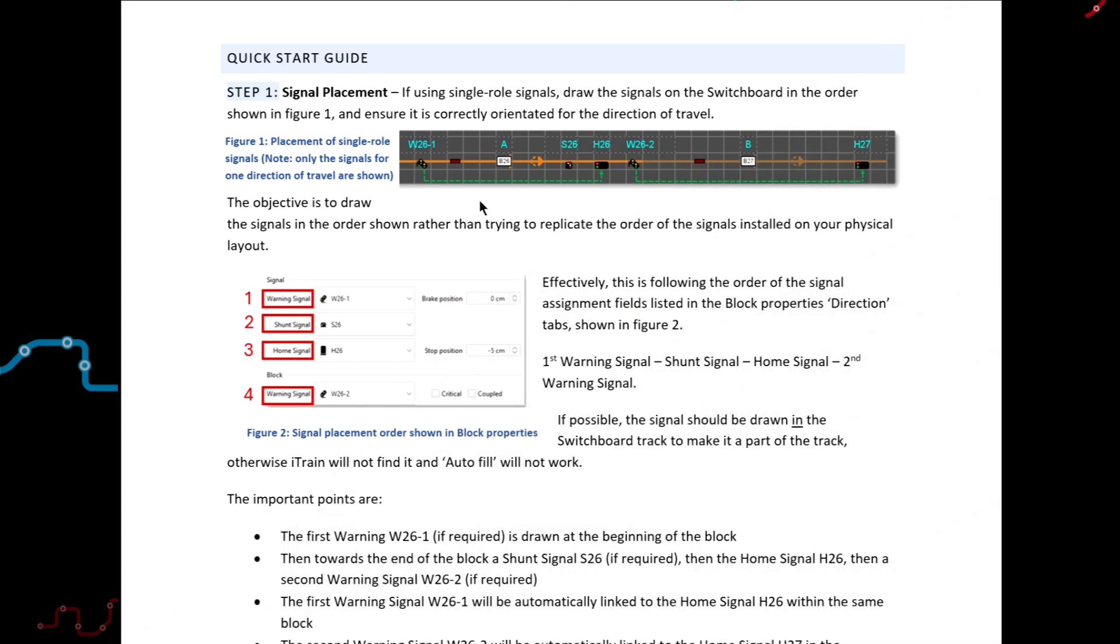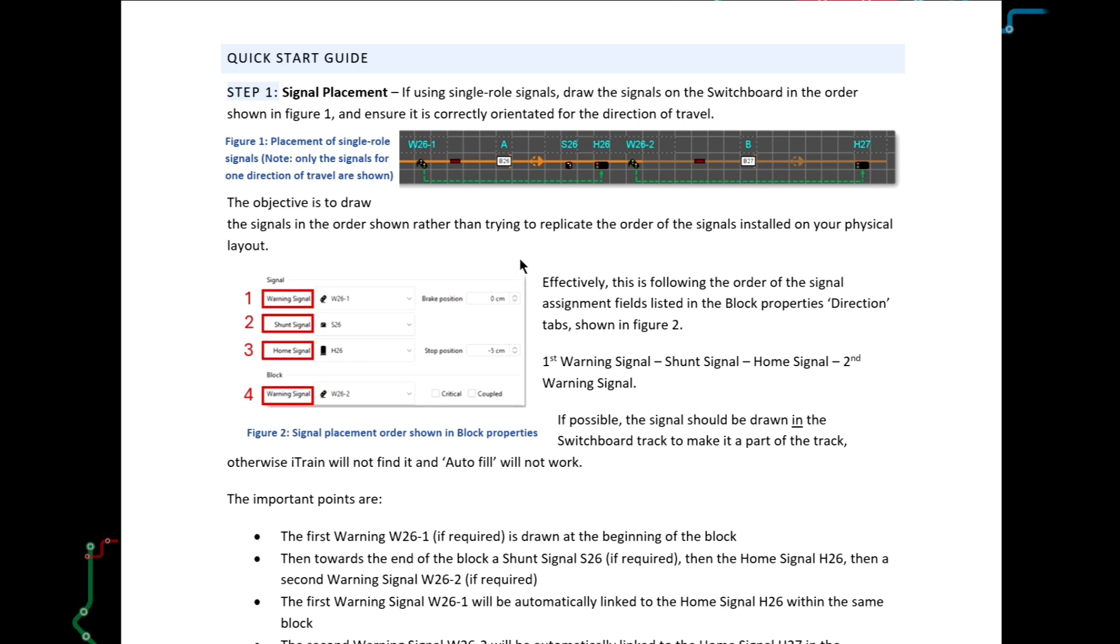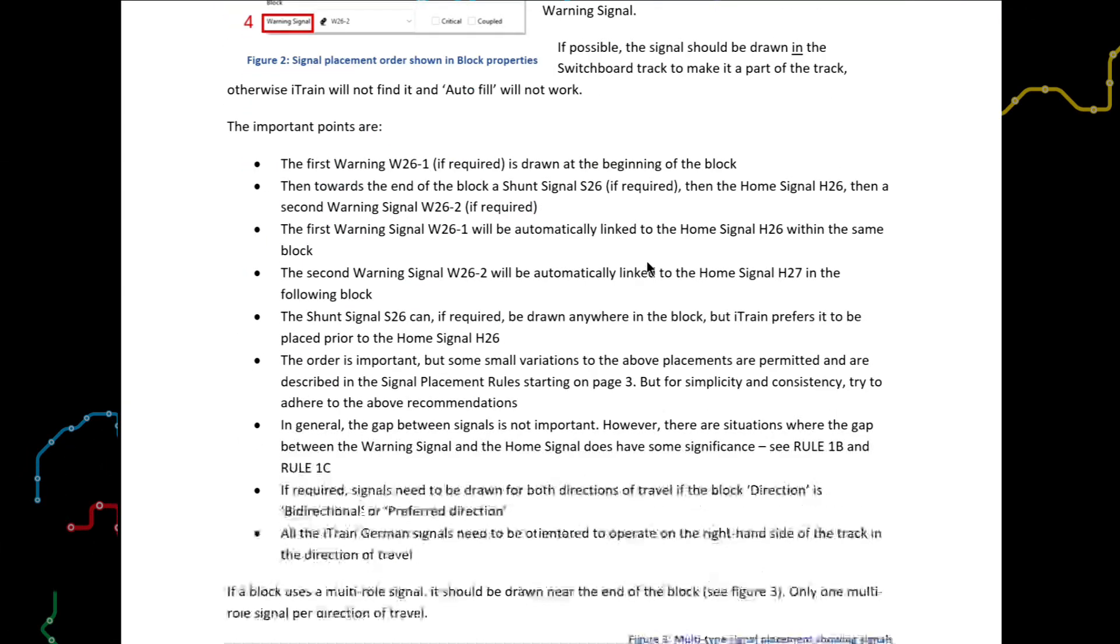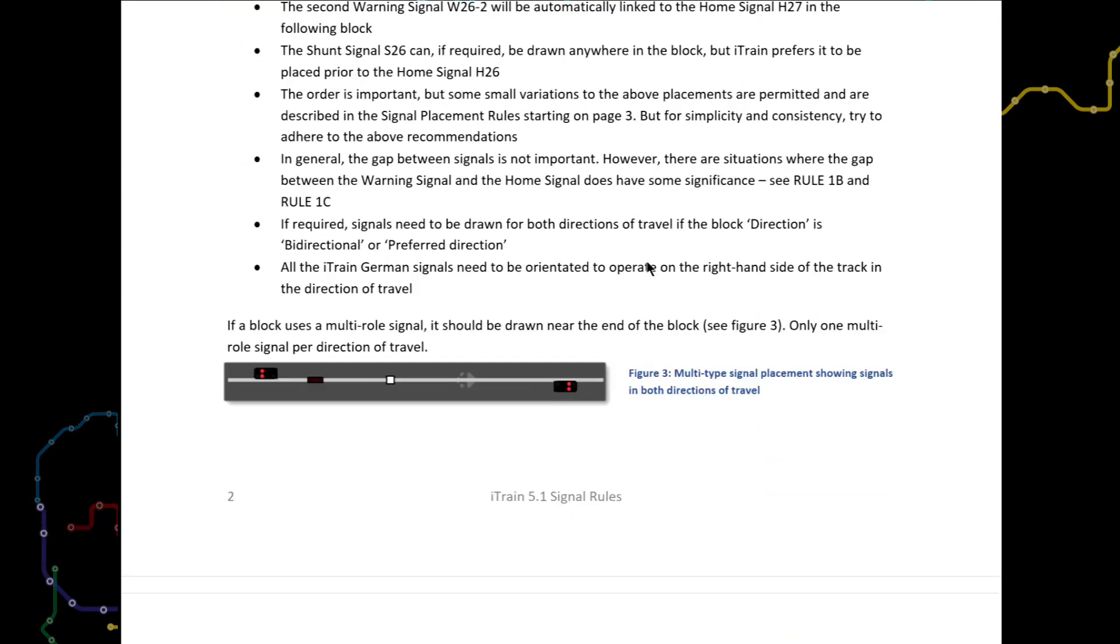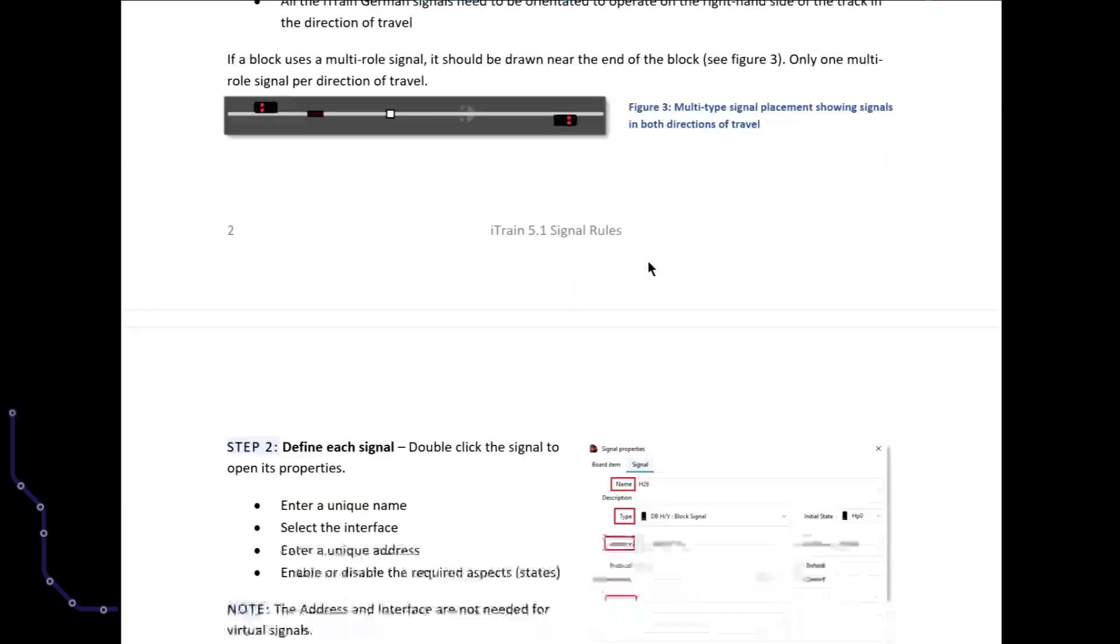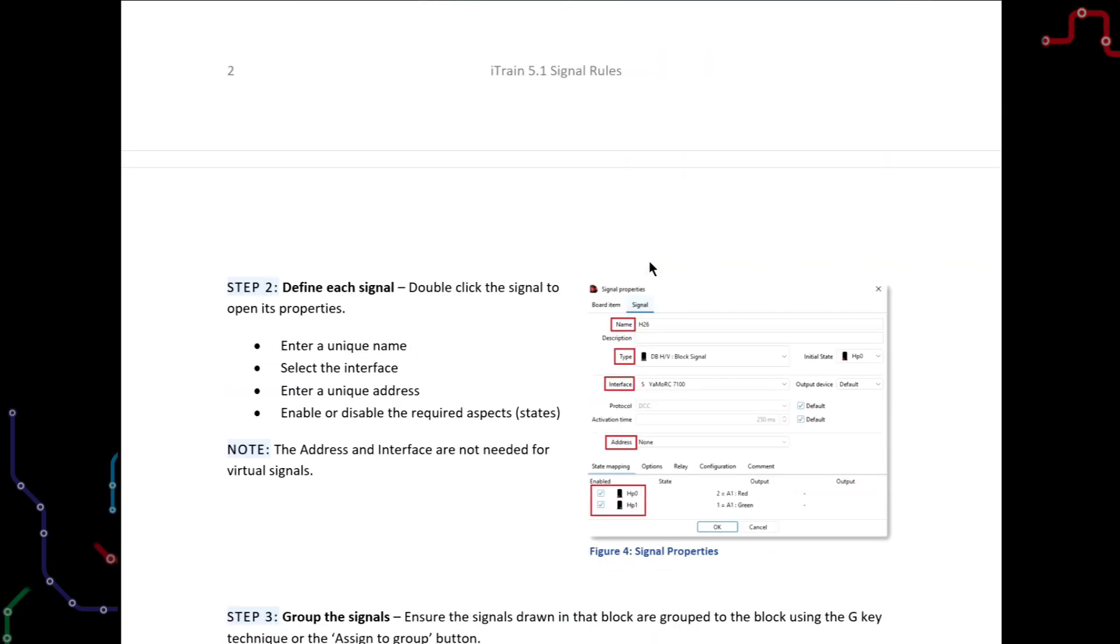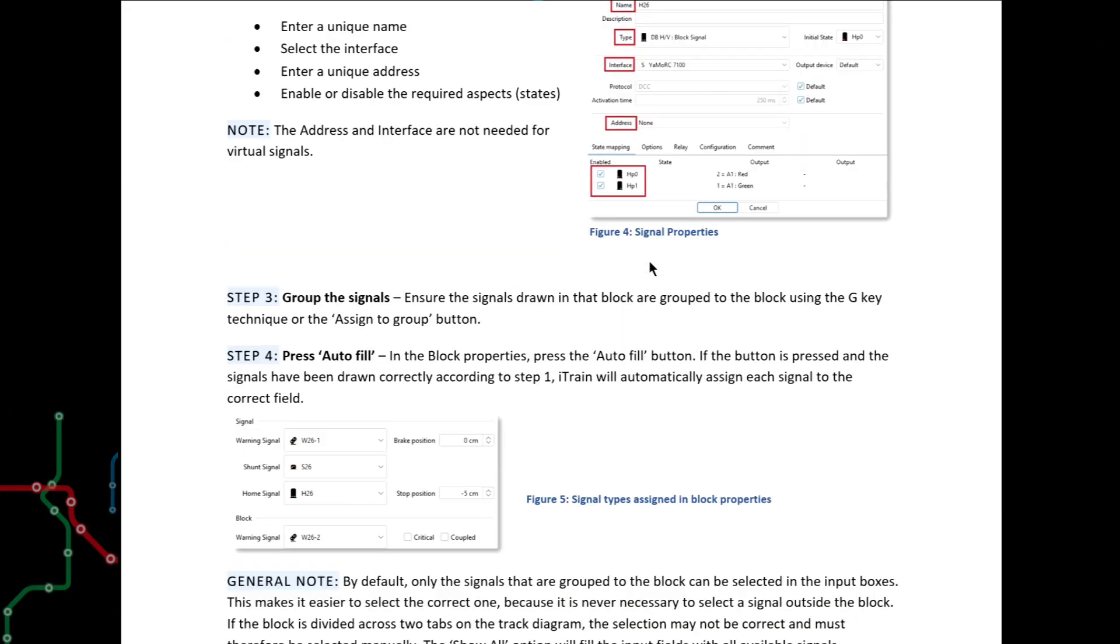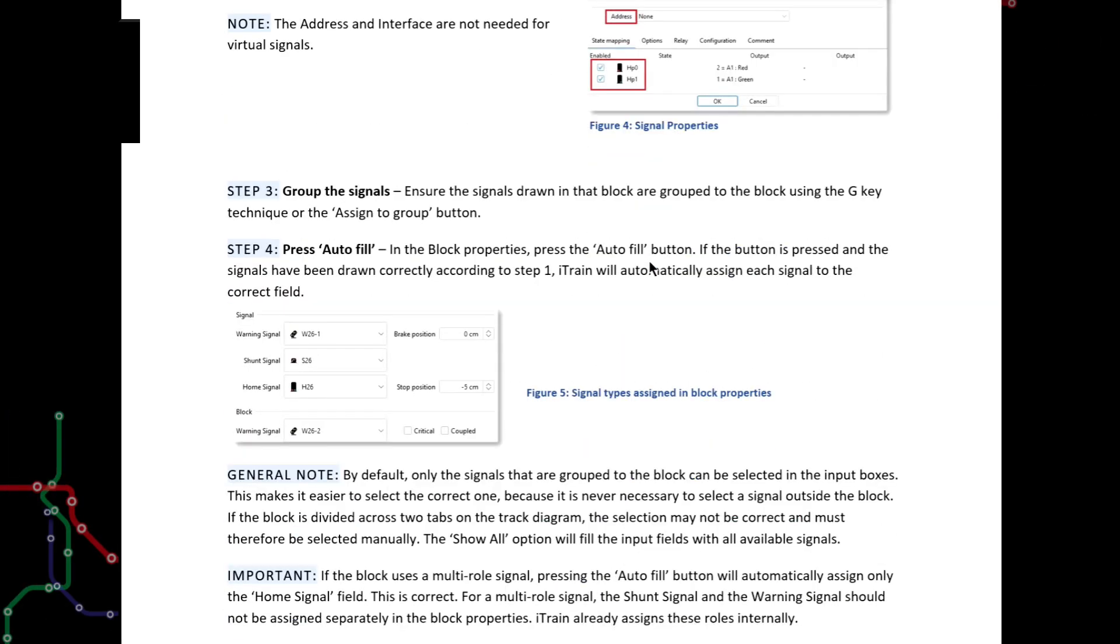If the signal name does not appear in the correct field, it should be treated as a red flag, indicating that something is wrong. In which case, recheck each of the steps in the quick start guide and check that each of the relevant placement and assignment rules have been obeyed.